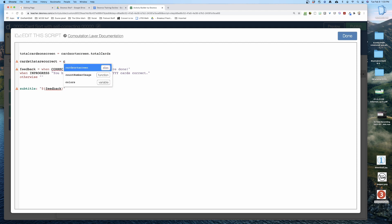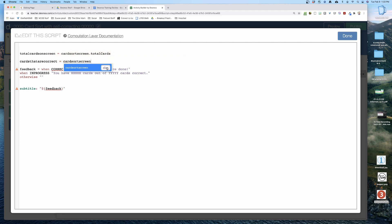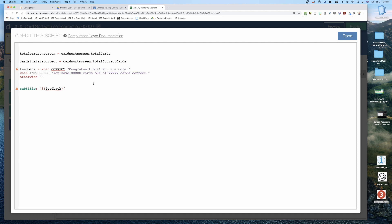For cards that are correct, again I type in the name of the card sort screen — 'card sort screen' — then hit dot and select 'total correct cards.' And you'll notice those error alerts went away. This is the name of the screen, and that's the function of the variable. That's the variable over here.